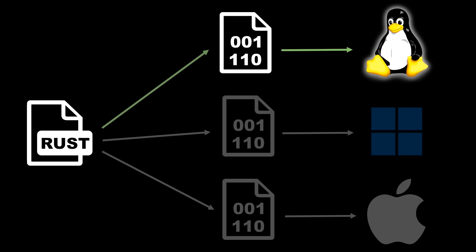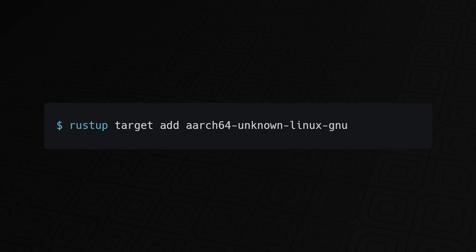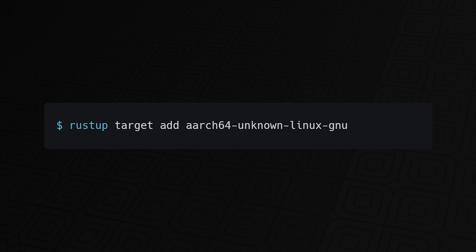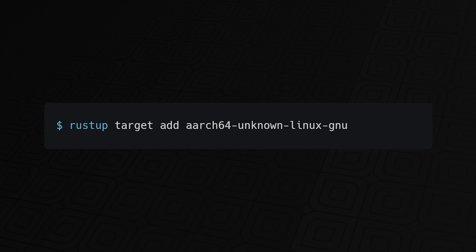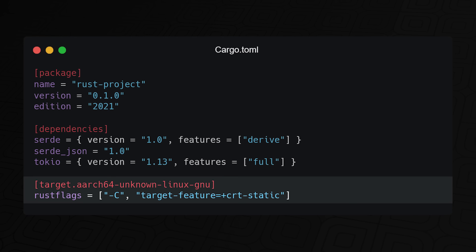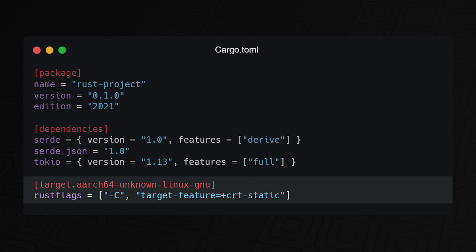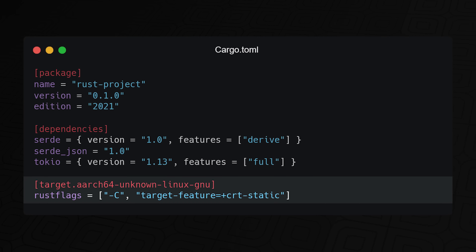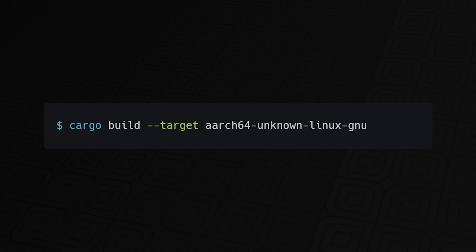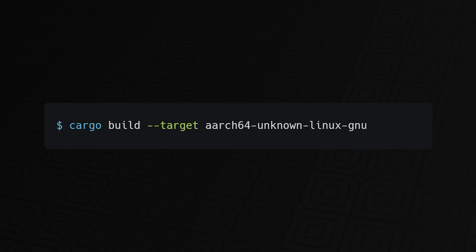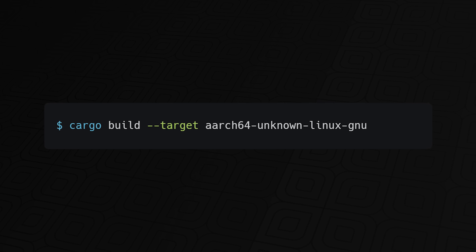Let's say you want to compile for a 64-bit ARM architecture running Linux. First, you would add the target to your Rust installation by using the Rustup target add command. Then you would add any custom configurations to the cargo.toml file. In this example, we want to statically link the C Runtime library to the resulting binary. And lastly, you would build your Rust project for the target platform using the cargo build command.